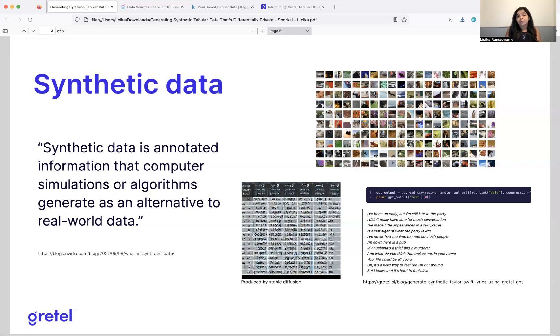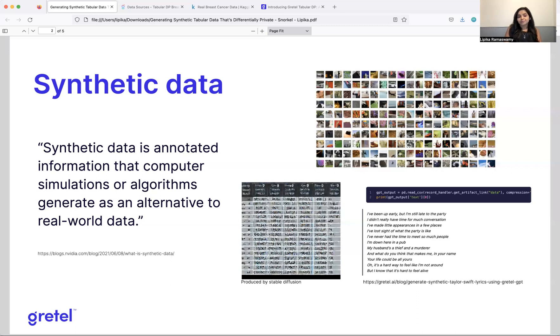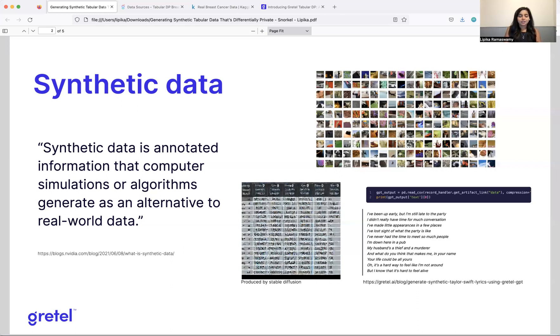So an alternative might be to pass the data that we already have about patients with this rare disease to an algorithm that can understand the underlying distributions and try to generate more samples like that. So that's one example. Another example might be there are privacy concerns related to sharing the specific type of data. Again, a healthcare example is if, let's say we're talking about a hospital that has patient records and they want to share it with researchers, but they can't because of privacy concerns.